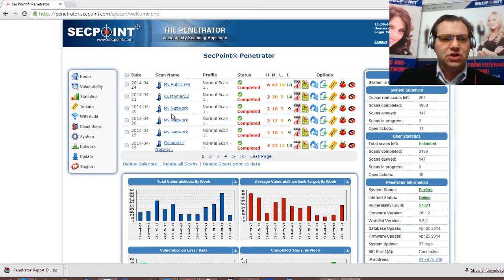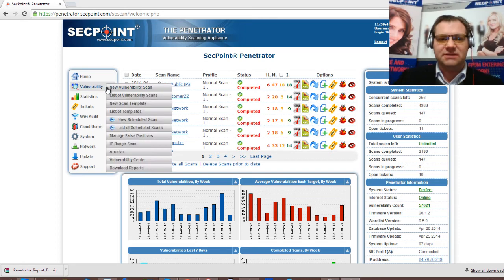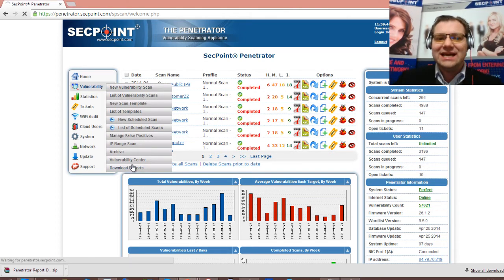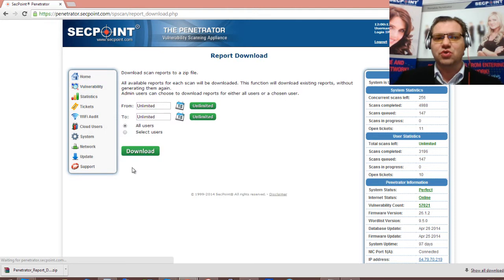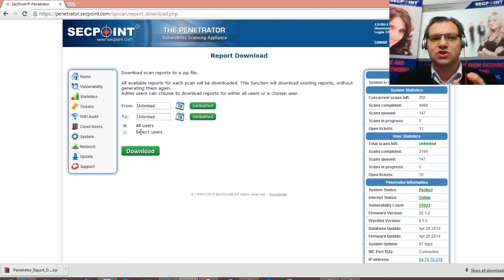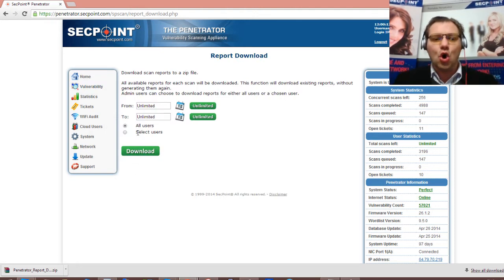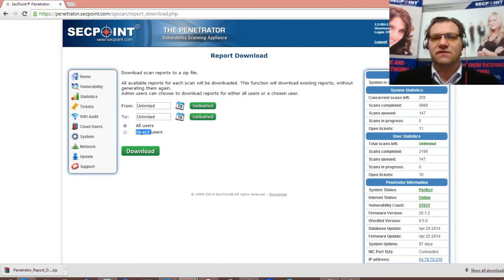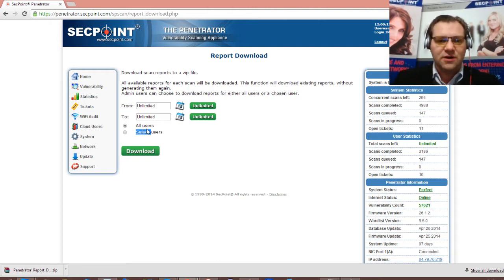What you do is you simply go to the vulnerability menu and you click on download reports. Here it is possible you can download all the reports from your admin account or you can click on individual users and download all the reports from a specific user account.